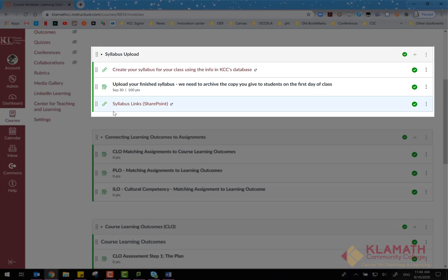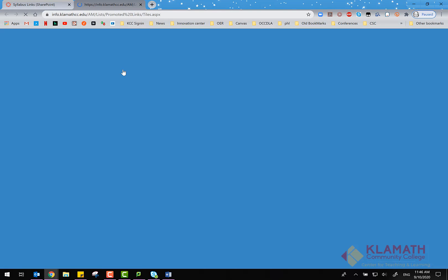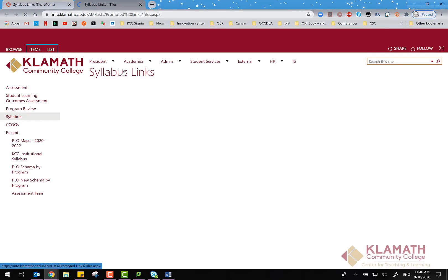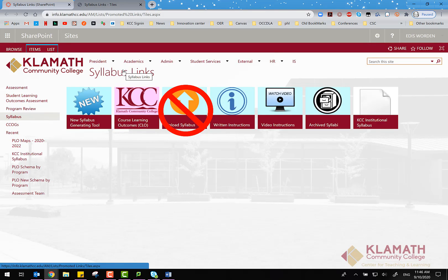Syllabus Links — this page provides an external link to all syllabus tools available in SharePoint. Note: you do not have to upload your syllabus to SharePoint anymore. Canvas will now be used for archiving syllabi.